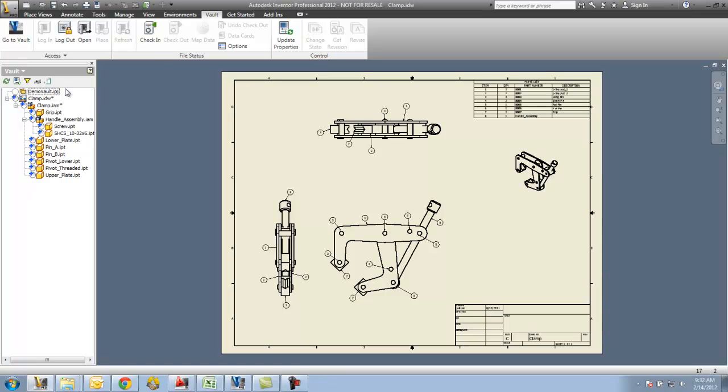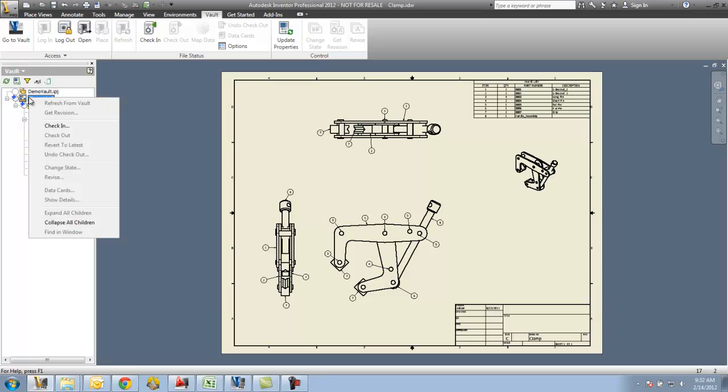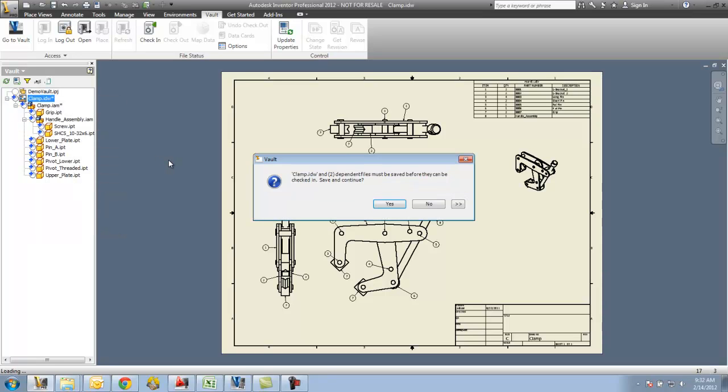Now one thing also to kind of point out here at the top of our Vault browser is that we also see the project file, and you'll see that it's actually checked in. That is going to happen - the Vault project file is going to be checked in along with everything else. So what I'm going to do here is I'm going to check my drawing in. I'm going to right-click on clamp.idw and say check in. It's going to tell me that I have some files that need to be saved. That's fine, I'll go ahead and say yes.